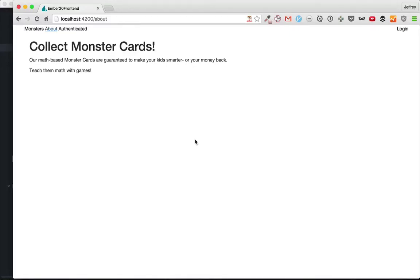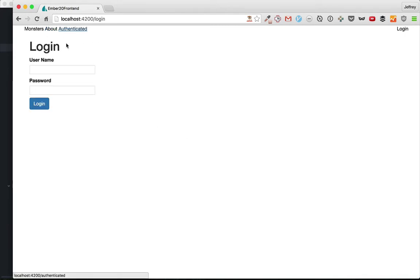Hello and welcome back. This is the last in our series about hand rolling your own authentication system. Previously we had authenticated routes as well as ways to log in.